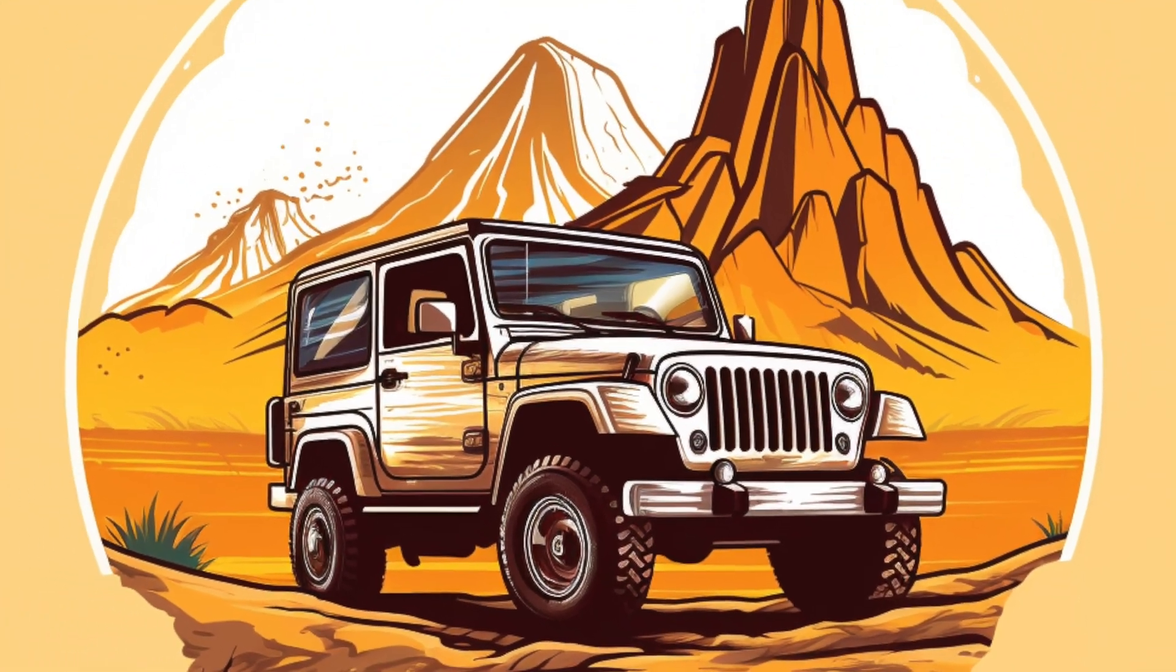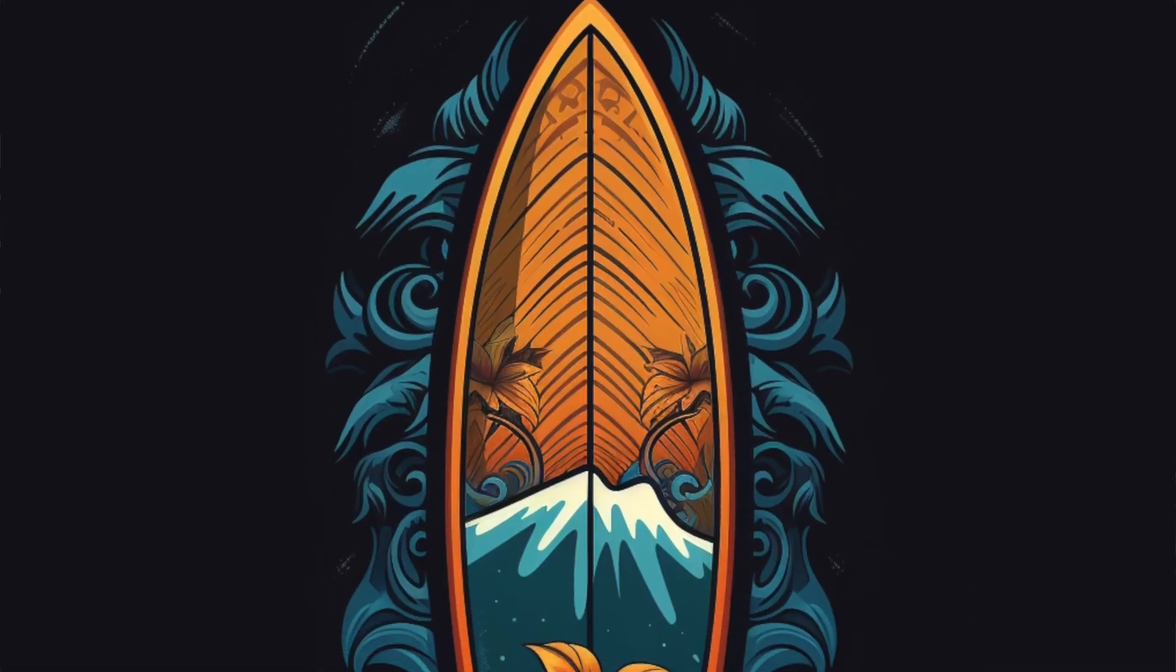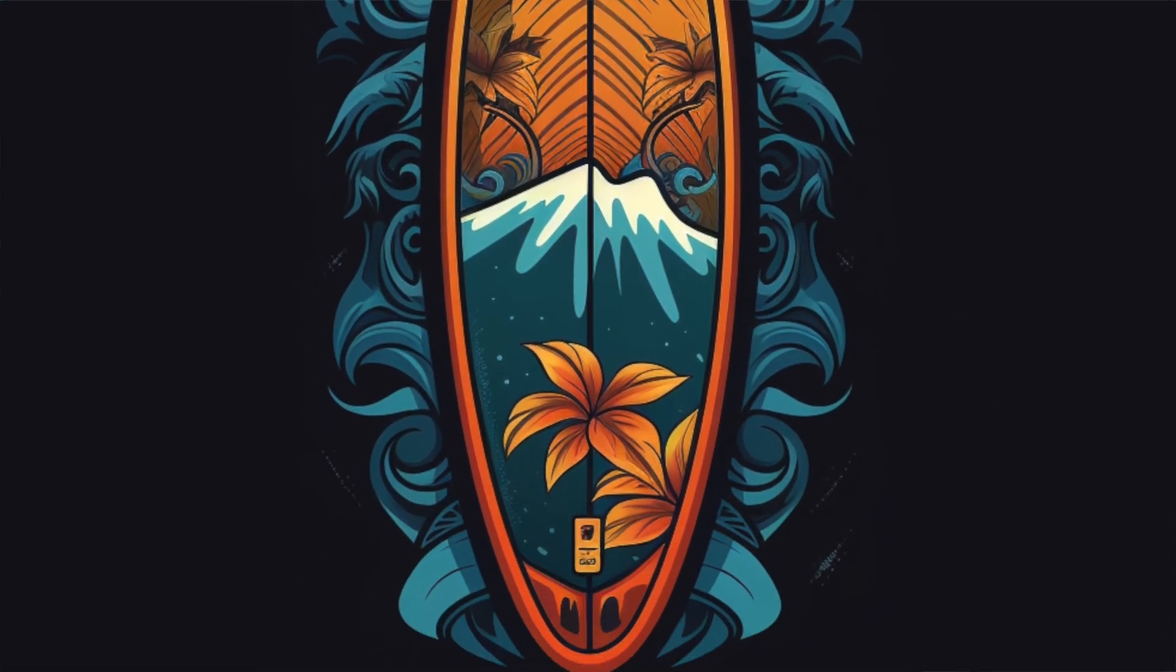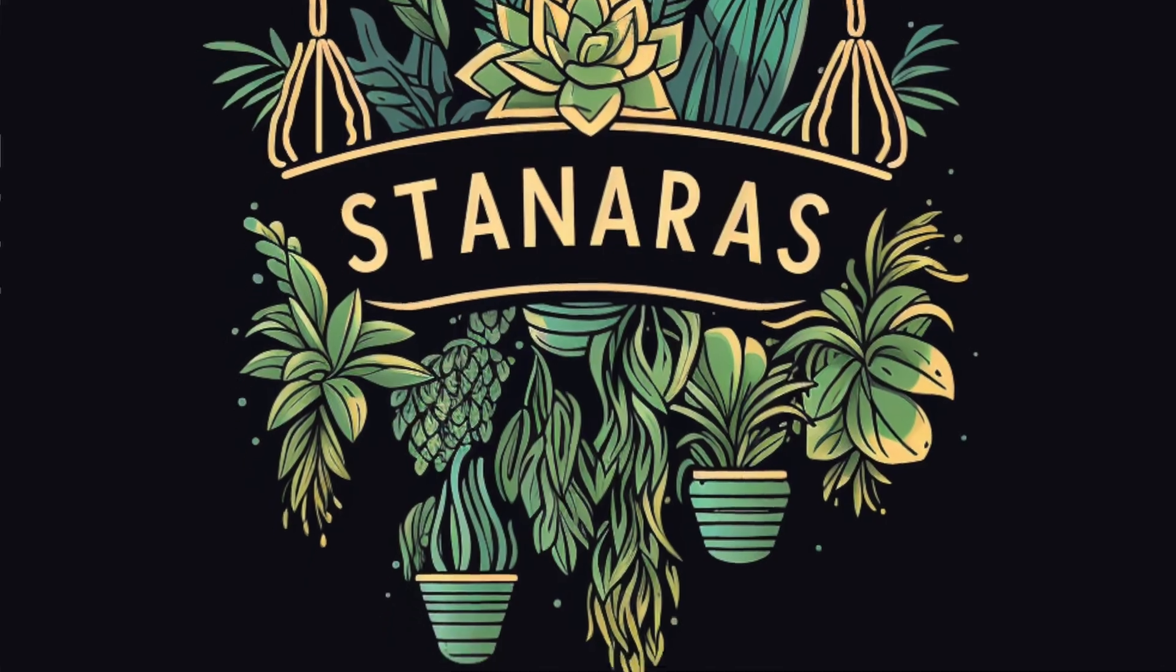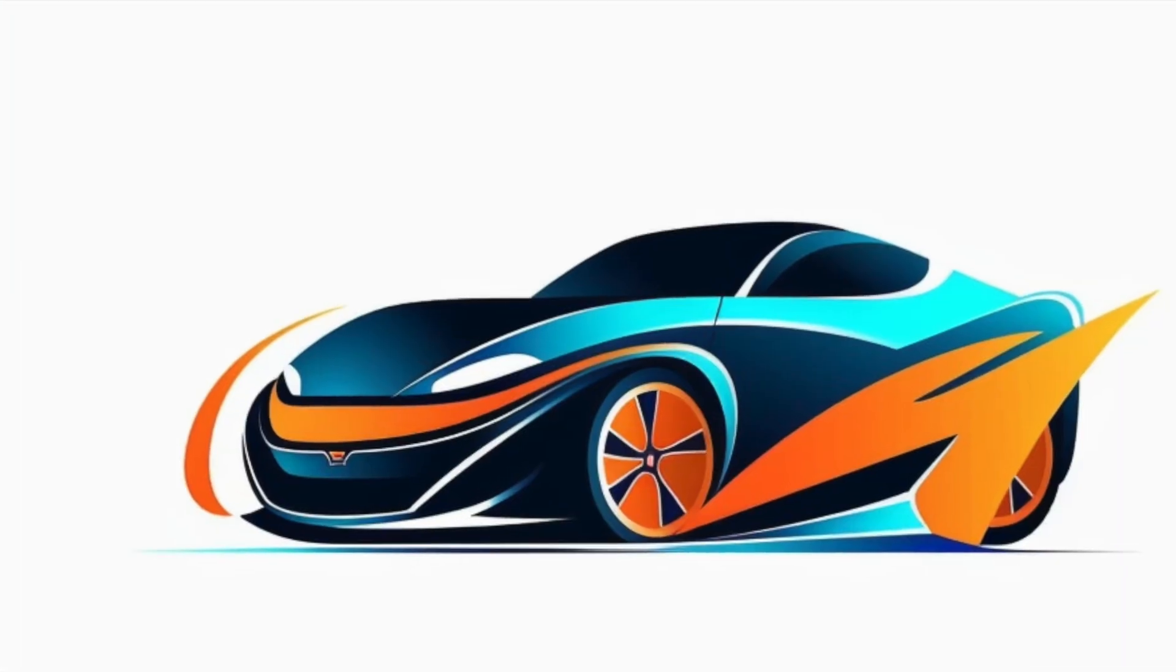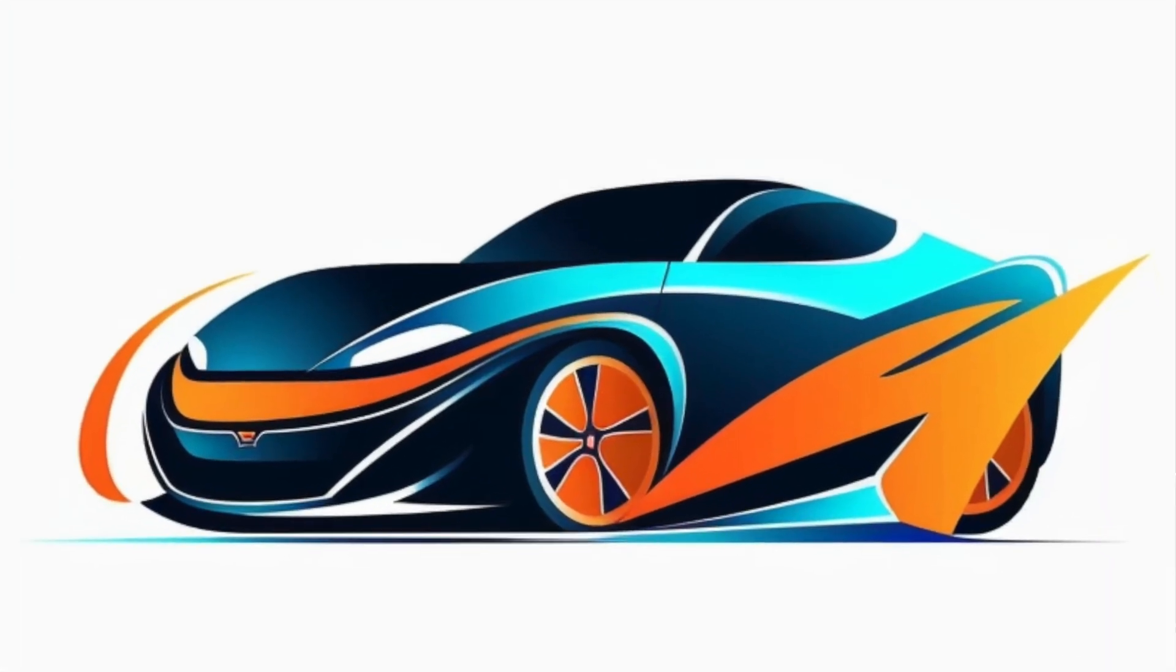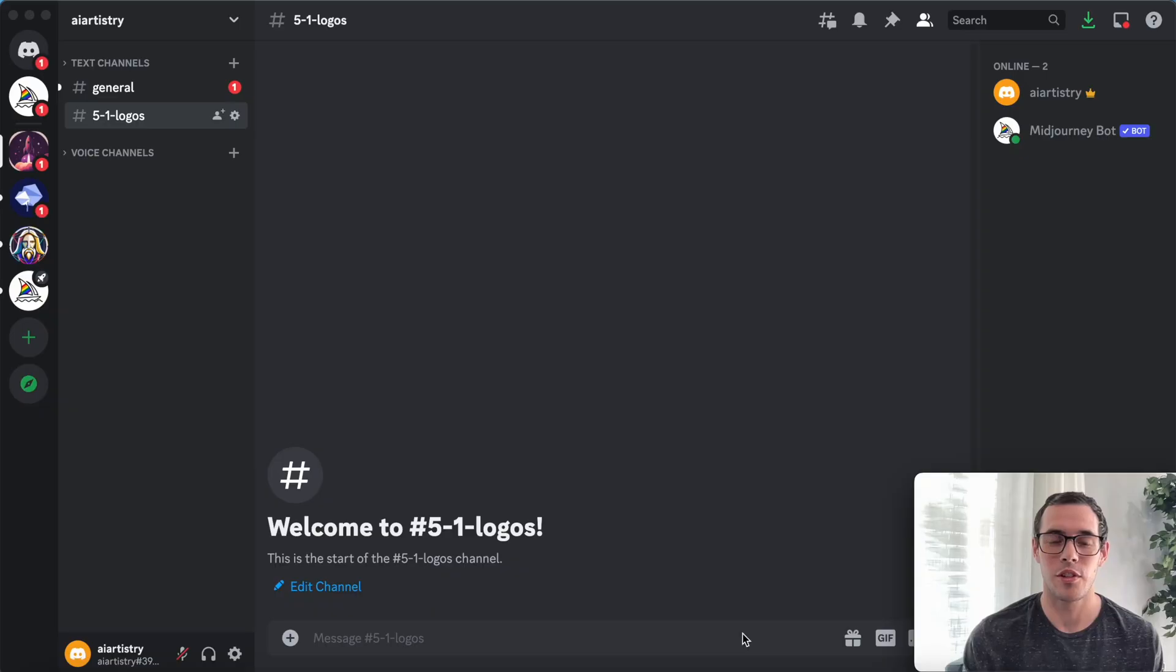In today's video, we're going to be exploring some logo designs in the latest version of MidJourney, version 5.1, and I'm also going to show you how to convert your logo designs to vectors.